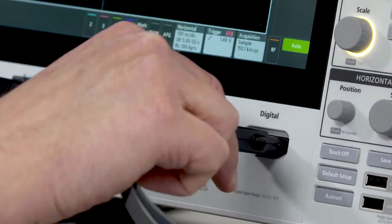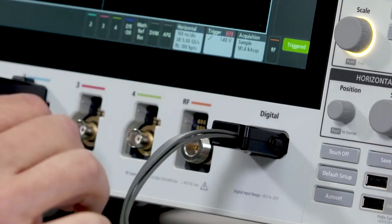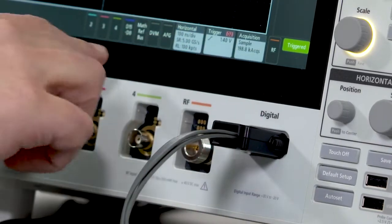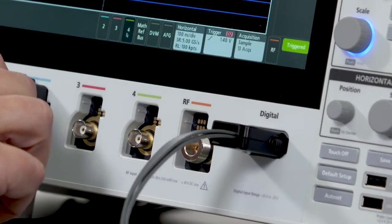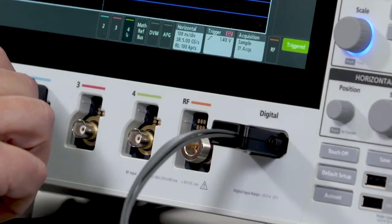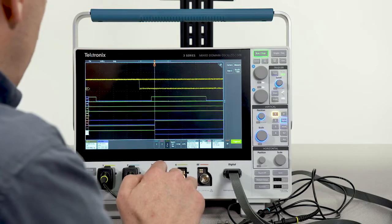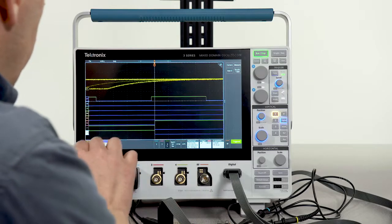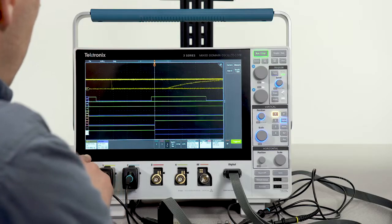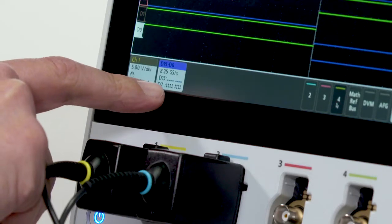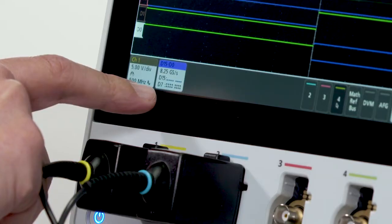When you plug in this logic probe, you can activate digital channels by simply touching the D15 to D0 button. Here, we're looking at eight digital channels, and the badge down here indicates activity on each of my digital channels.